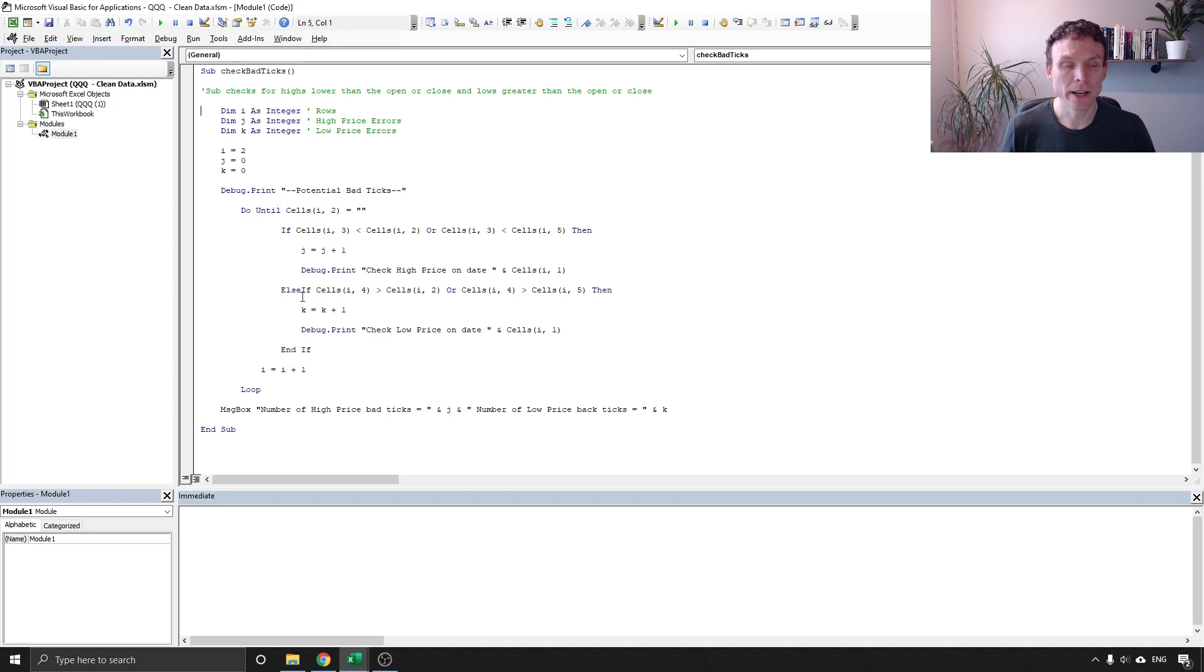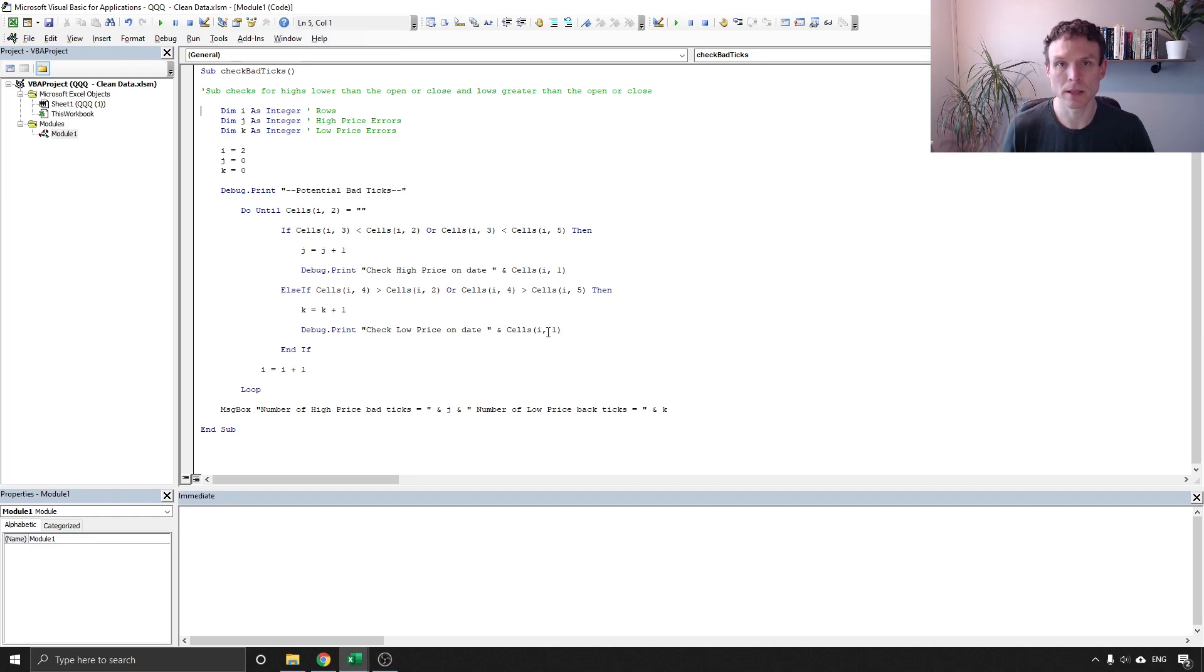The next part of this checks whether the low price is correct and if it does it's going to tell us and print a message, and that is all it is.